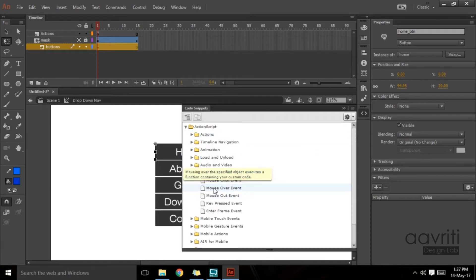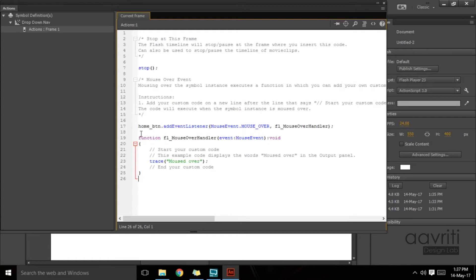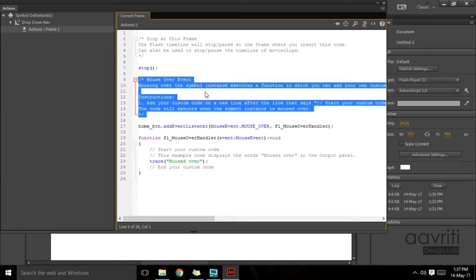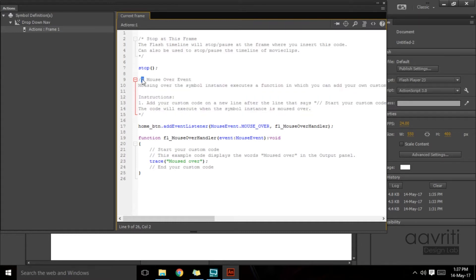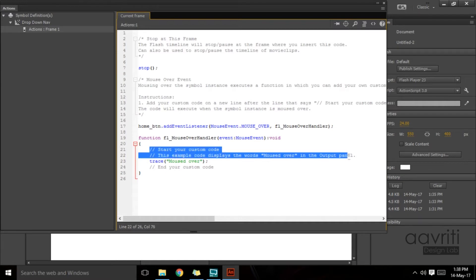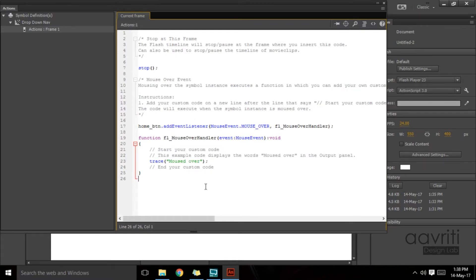With home_BTN entered, go back to the code snippets, make sure the playhead is on the first frame, and double-click on the mouse over event. It again gives you some commented-out text — I'd encourage you to read it. Commented-out text is not part of the script: block comments start with /* and end with */, and single-line comments start with //. Removing this grayed-out text wouldn't affect execution; it's just there for understanding.